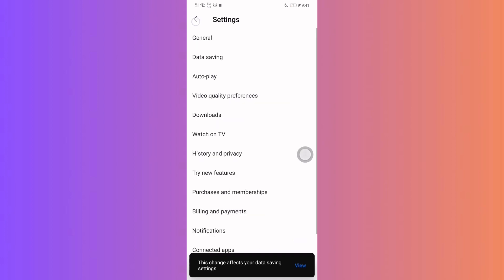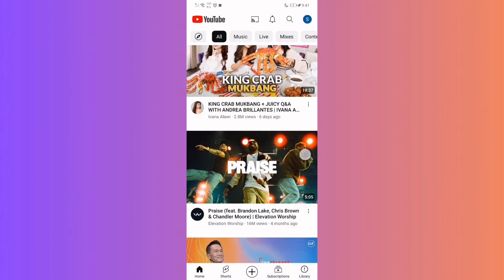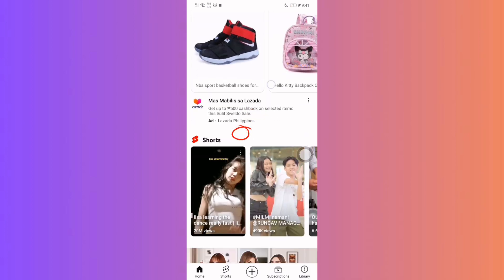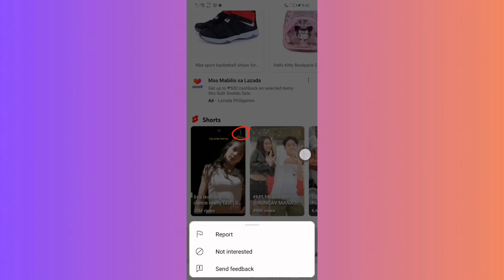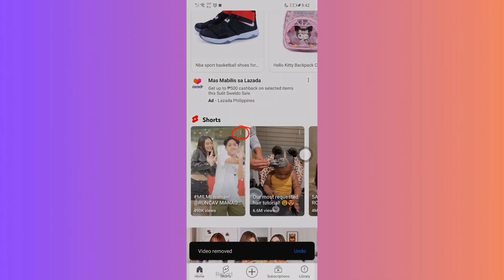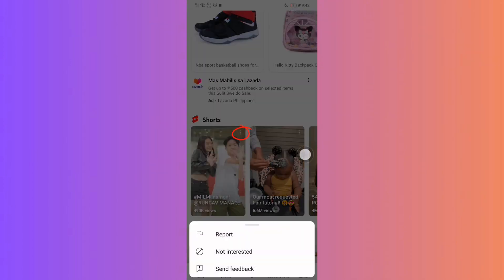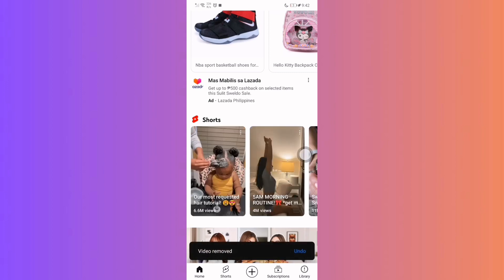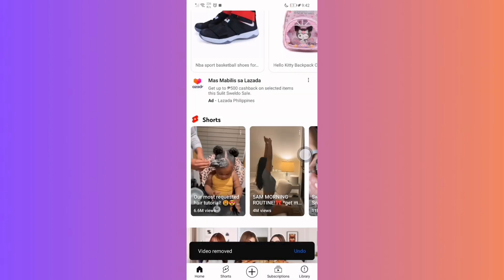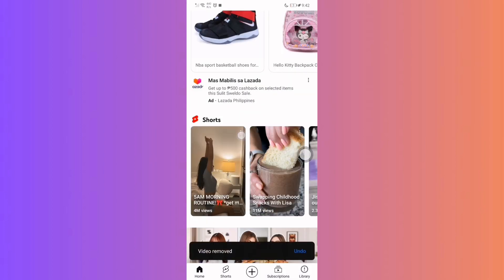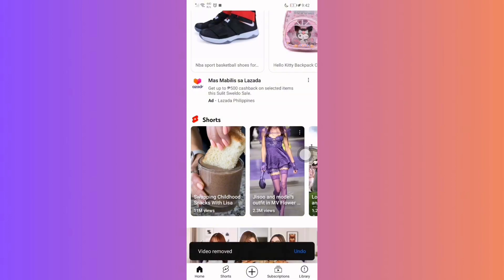Heading back to your main YouTube feed, navigate to the Shorts section. For every short video, click on the vertical ellipses, or those three dots, on the top right of the video. From the pop-up menu, select Not Interested, and do it for the rest of the videos.